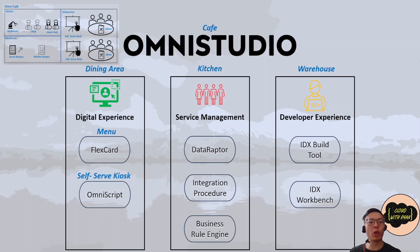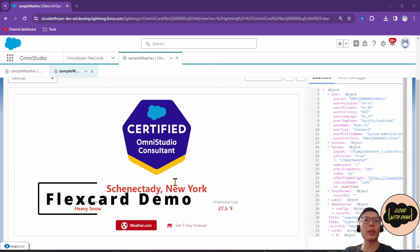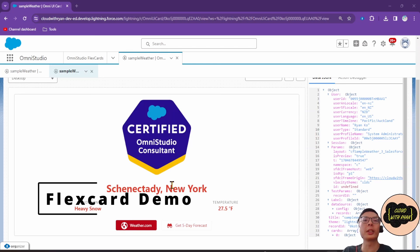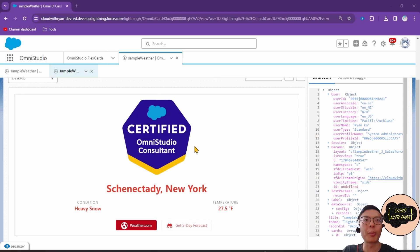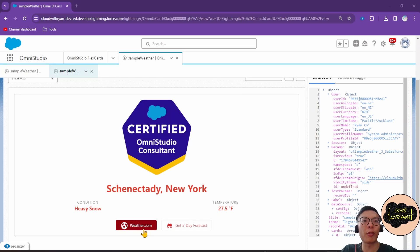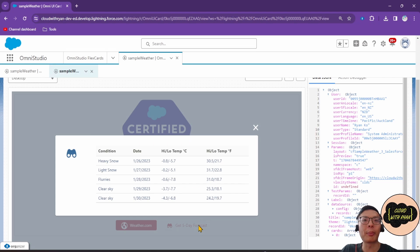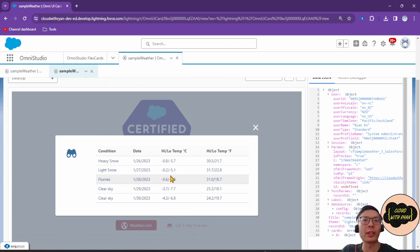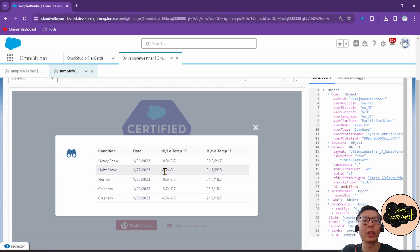For example, a FlexCard showing weather information and buttons to show detailed information. This is what a simple FlexCard looks like. You can insert pictures, text, getting data from both internal Salesforce and external data sources. You can have buttons that navigate to a website or another button to launch another FlexCard or an OmniScript. In this case, it launches another child FlexCard that displays the weather forecast.